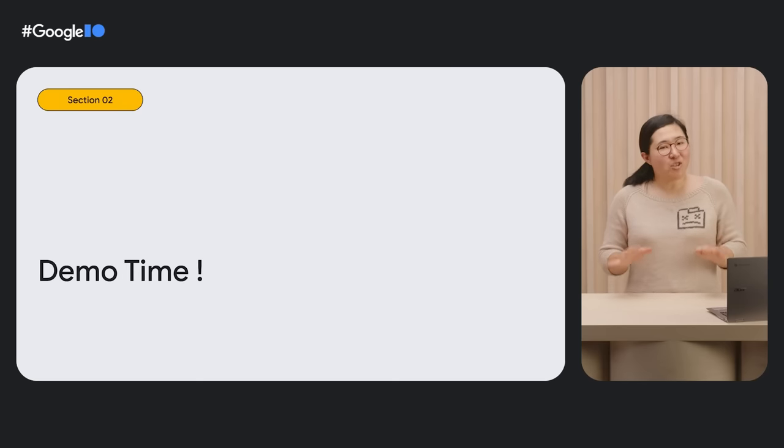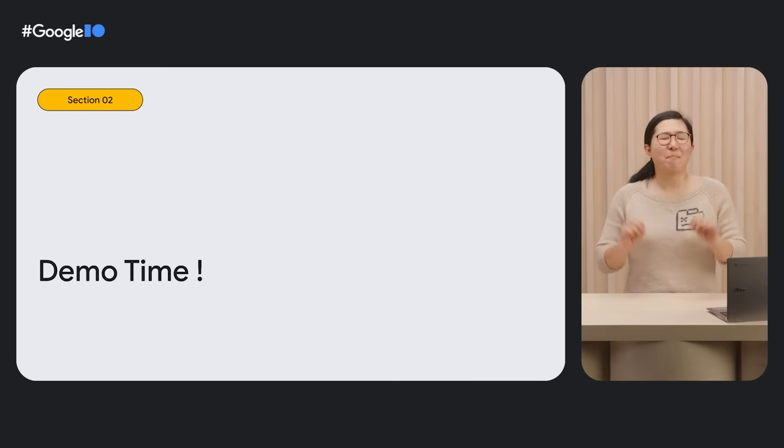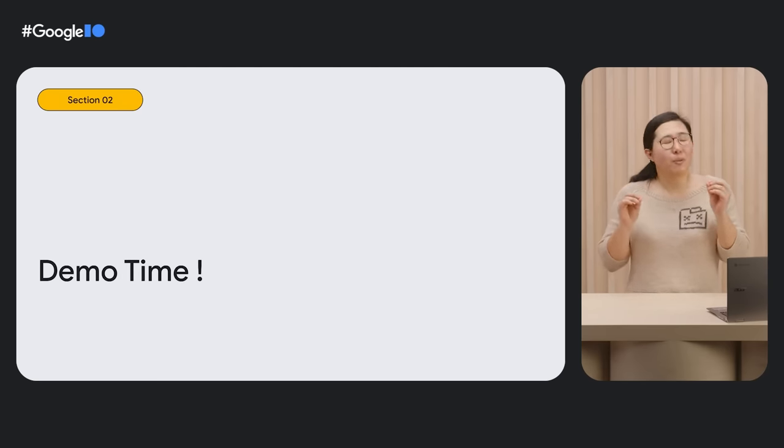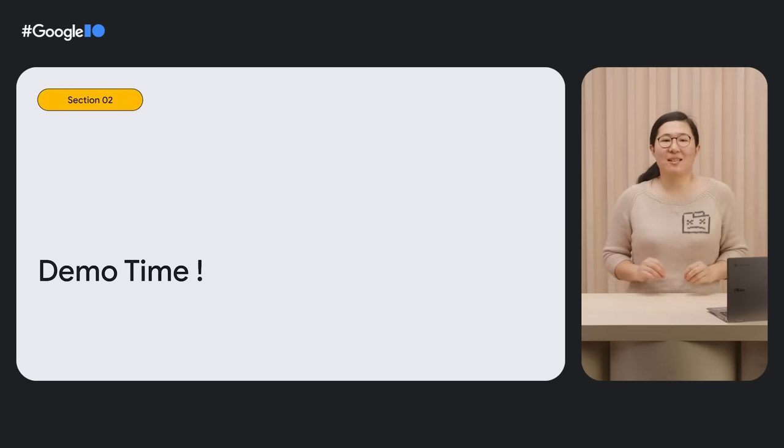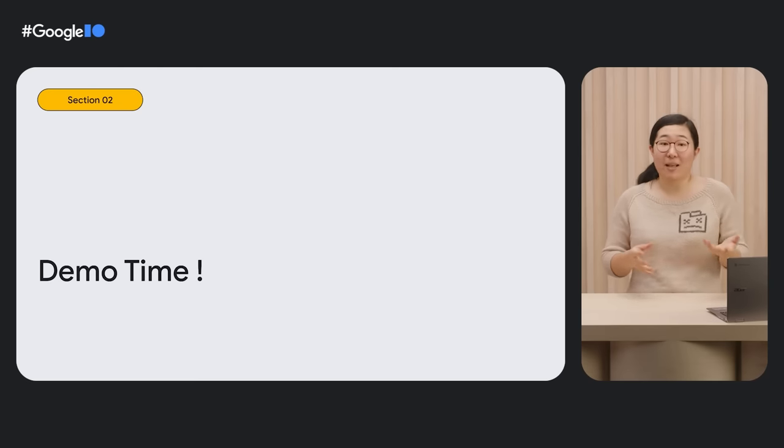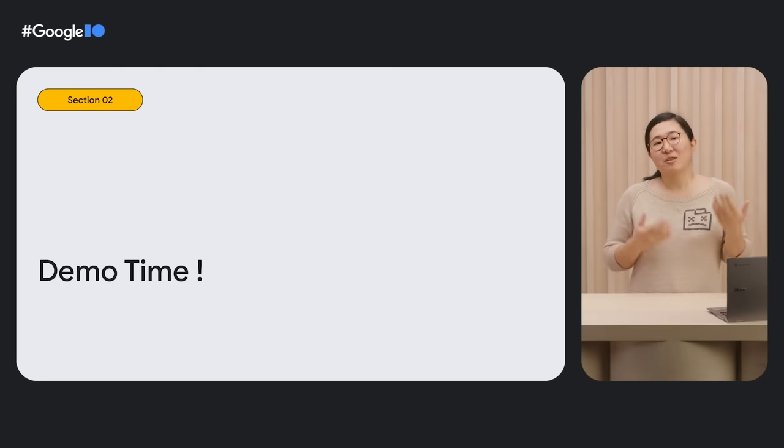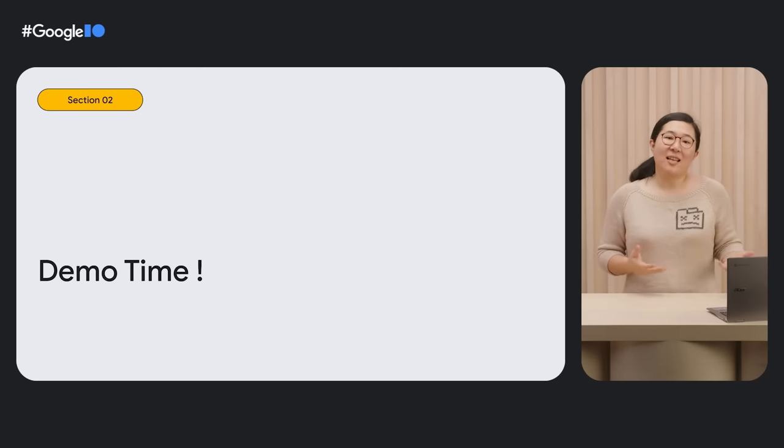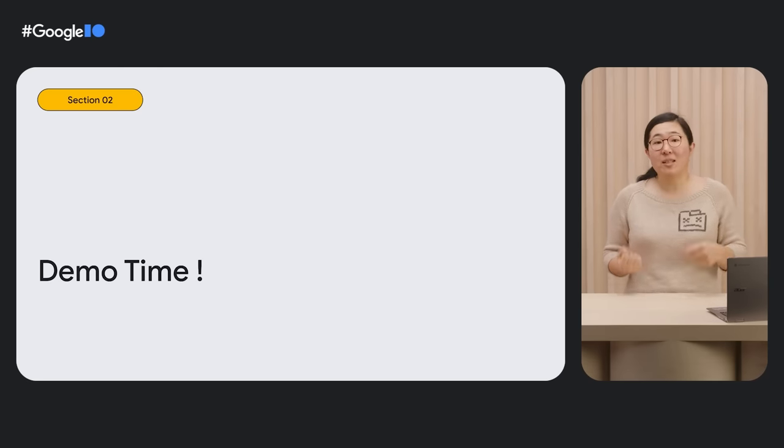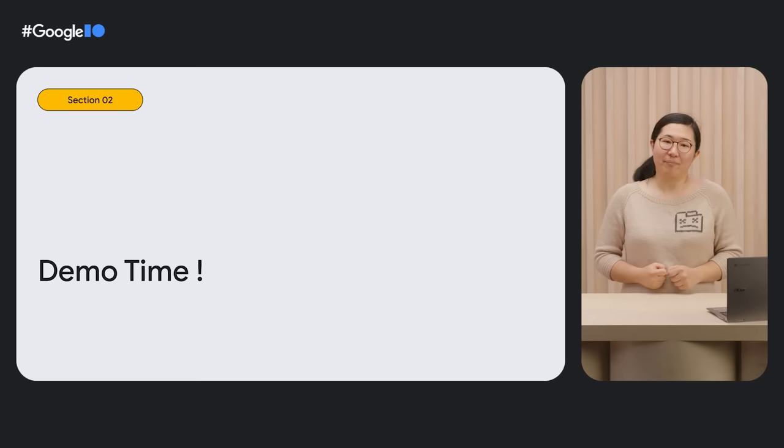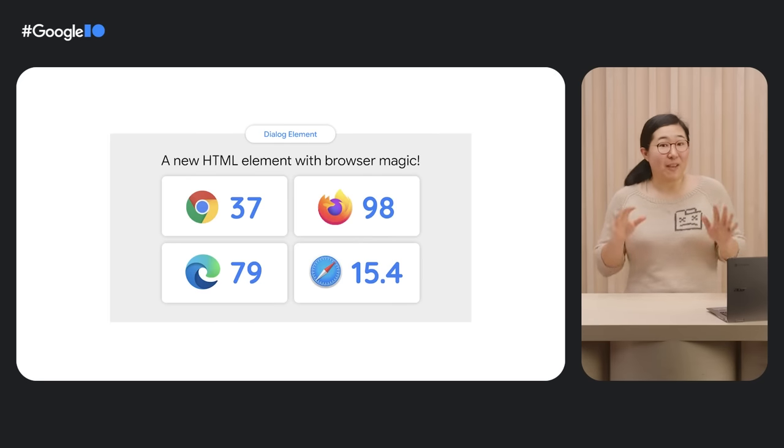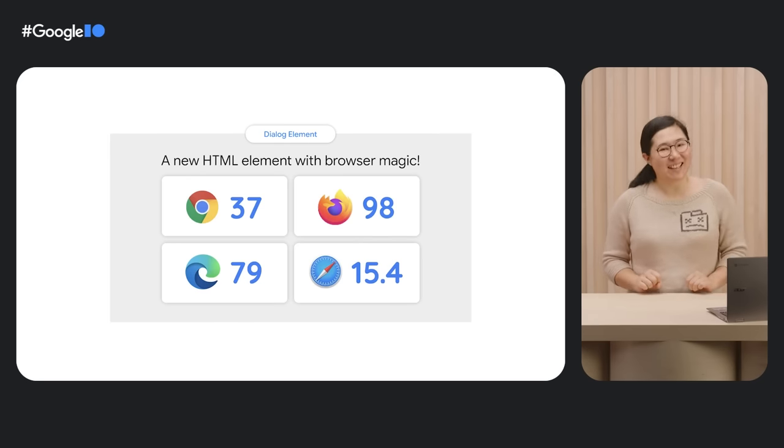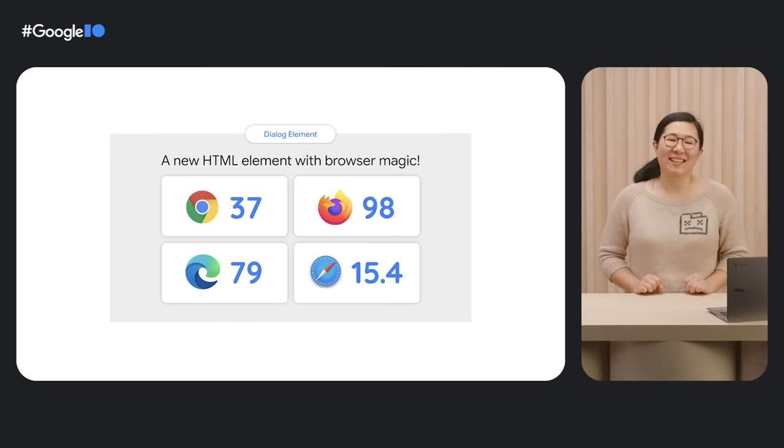Now, I can't show all of them in these sessions. In particular, we had an explosion of CSS updates in the past few years. So, make sure to check out other sessions and blog posts from our team to keep up with what's new. Let's start with my favorite, dialog element.